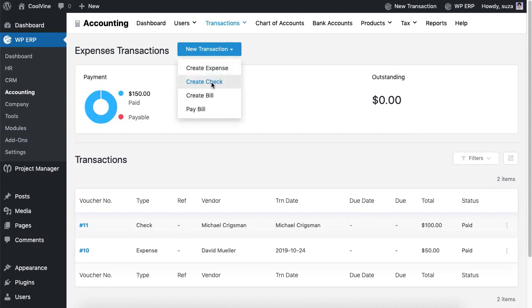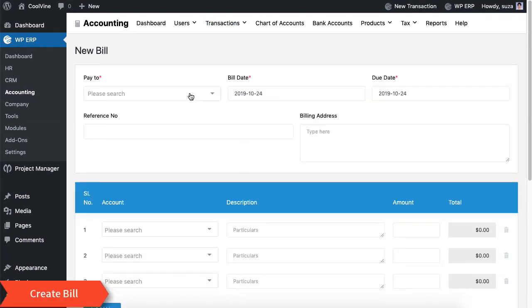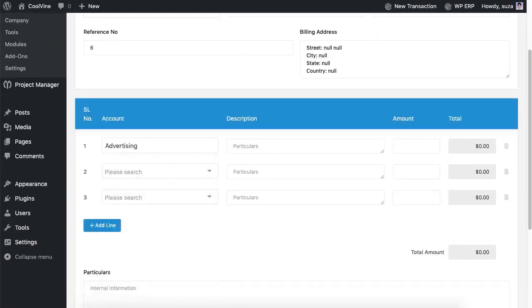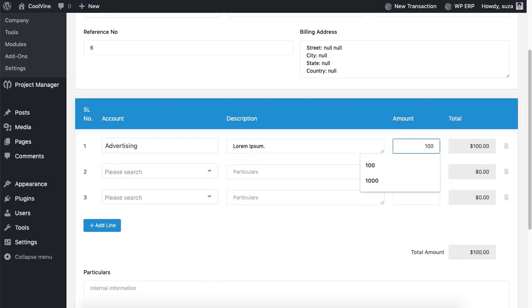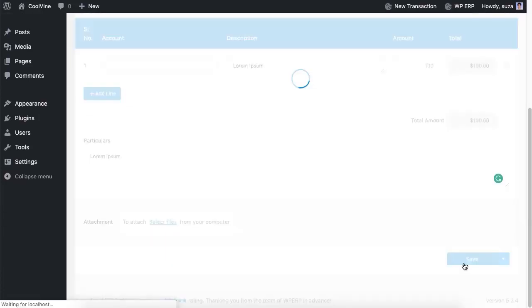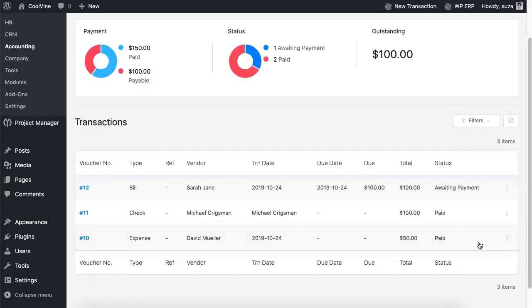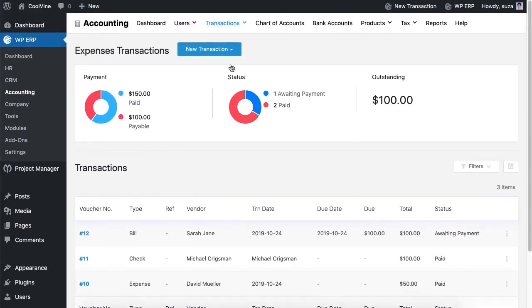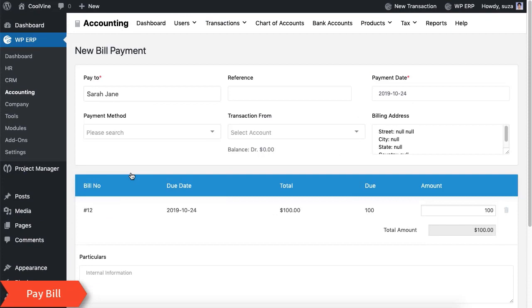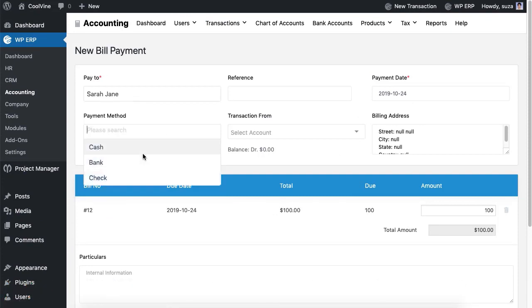Like creating a check, you can also create a bill. You can pay the bill at any time — to do so, go to the 'Pay Bill' option, where you will be able to select the payment method and the transaction account.